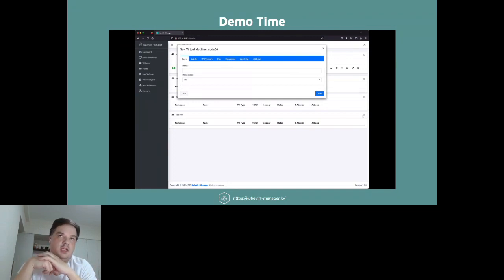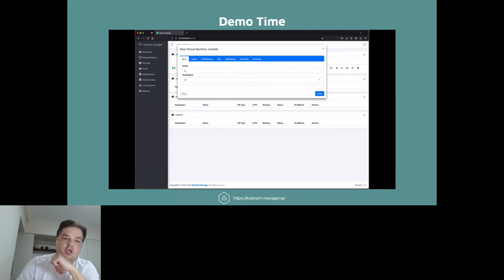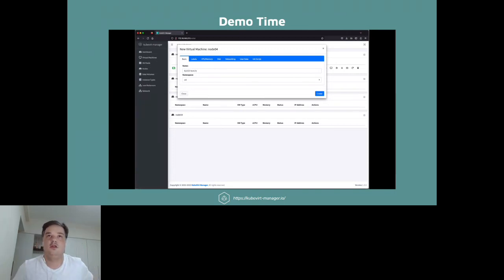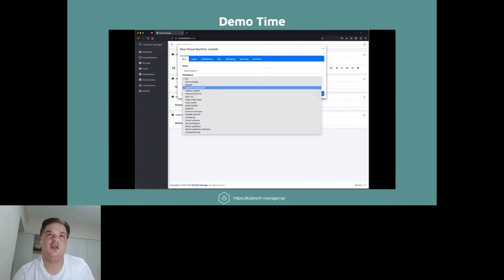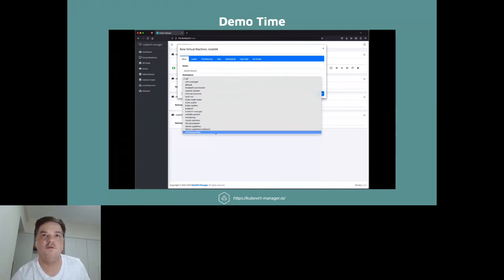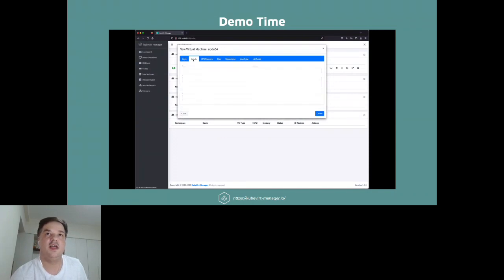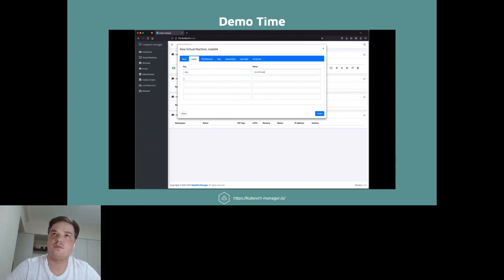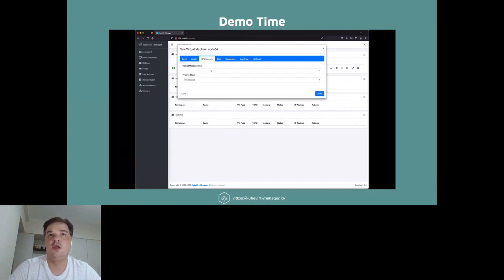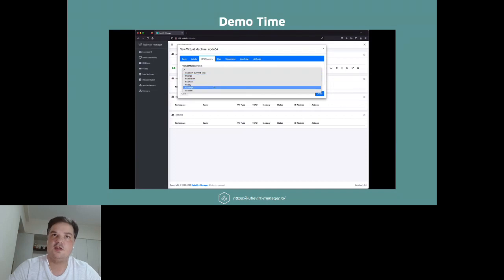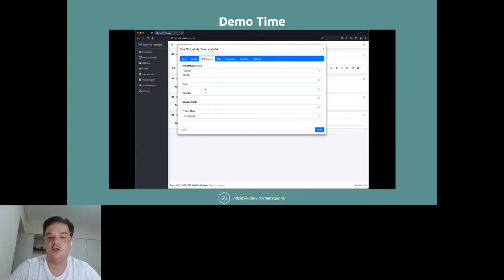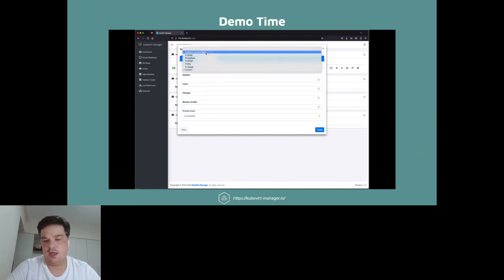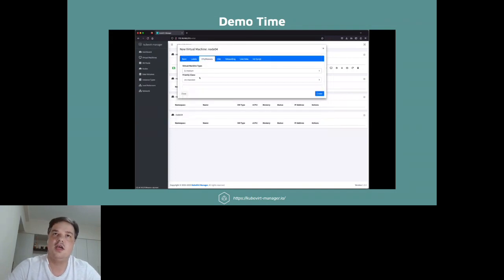In this example we're creating a VM on node 4. On the basic screen you can put the name of the VM and namespace — we're creating 'ks2023-testvm' in the virtual-machines namespace. You can set labels if you want. For CPU and memory, you can use a predefined cluster instance type or select custom, in which case you can enter the number of sockets, cores, threads, and memory. In this case we're using a predefined type, and you can also select the priority class: standard or preemptible.